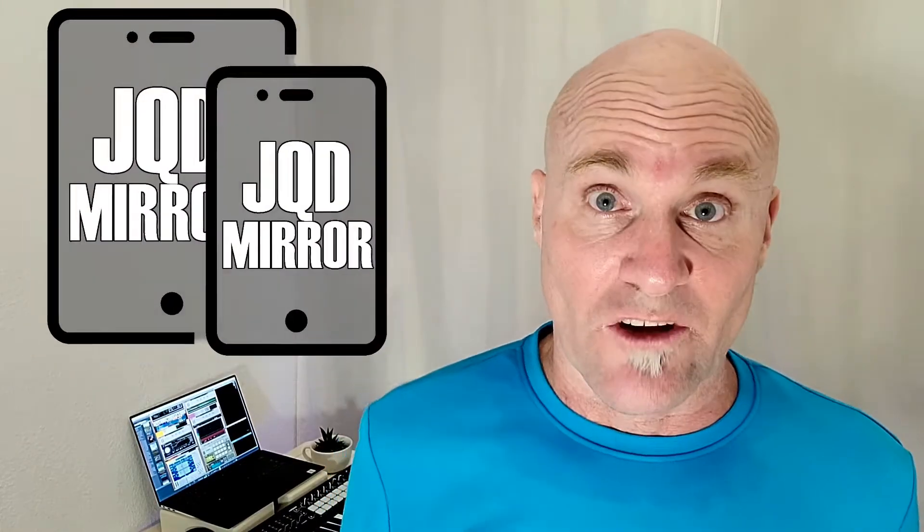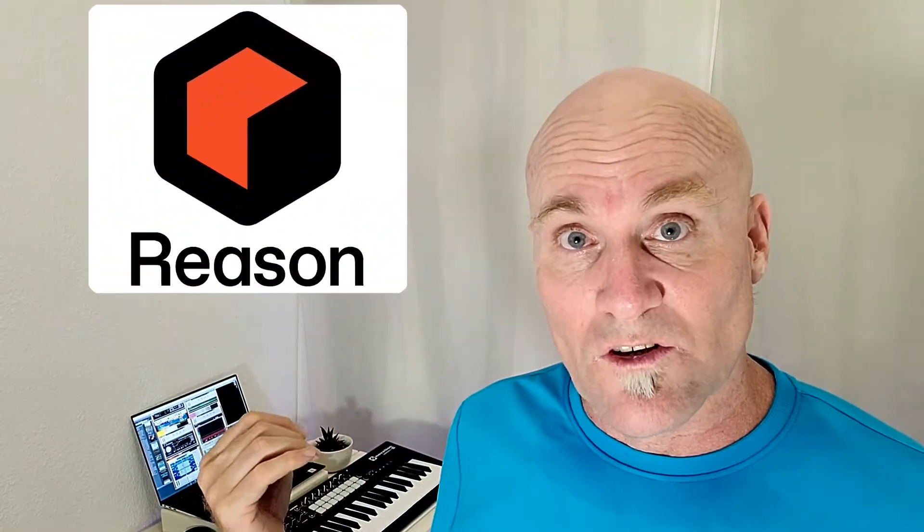I want you to make music and have fun doing it like I have with JQD Mirror and my favorite program Reason. Hopefully it's yours too. Thank you so much for watching and stop by. See you around.